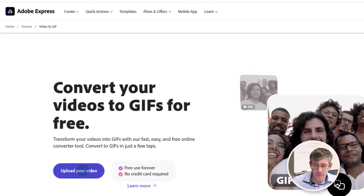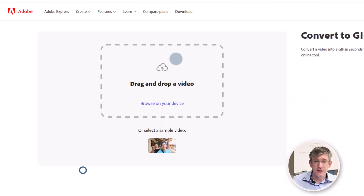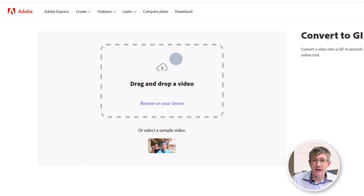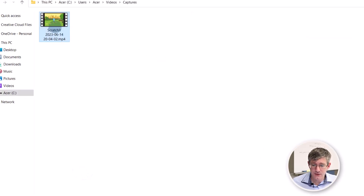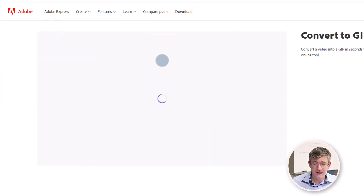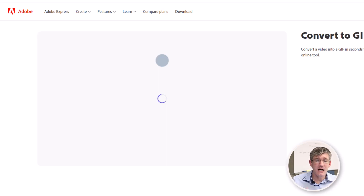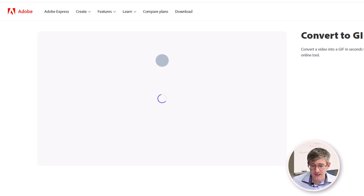So let's go ahead and click on 'Upload your video.' Now we can drag and drop this file — we're going to drag and drop that file in there. It uploads the file for us and then we can trim it.